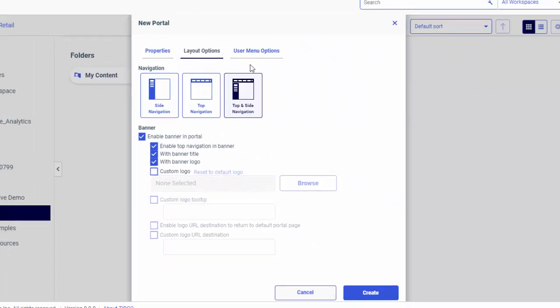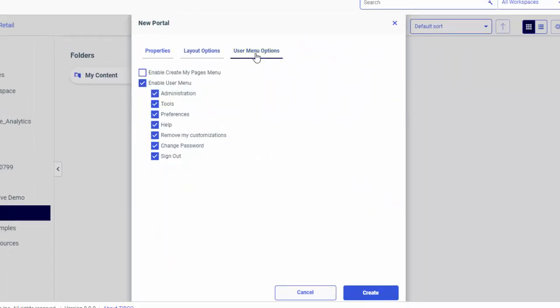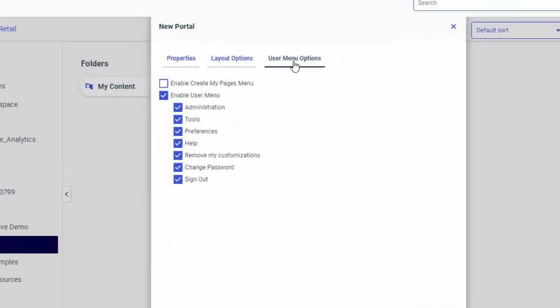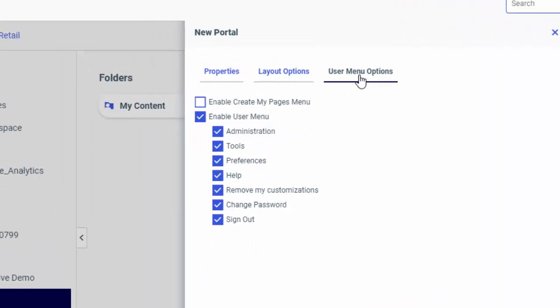Finally, go to the User Menu Options tab and decide which runtime options will be available to the users of your portal. Select the Enable Create My Pages menu checkbox if you want to enable users to create personal pages at runtime.